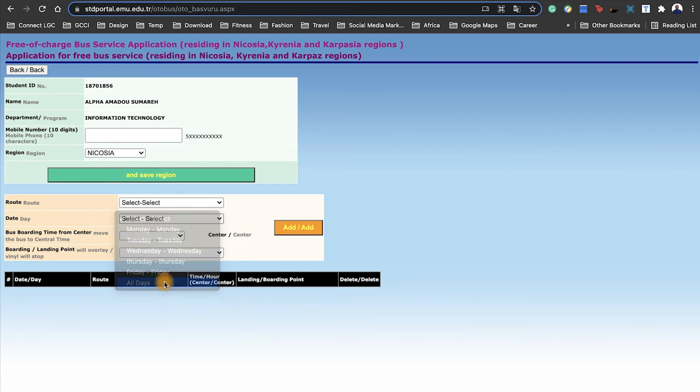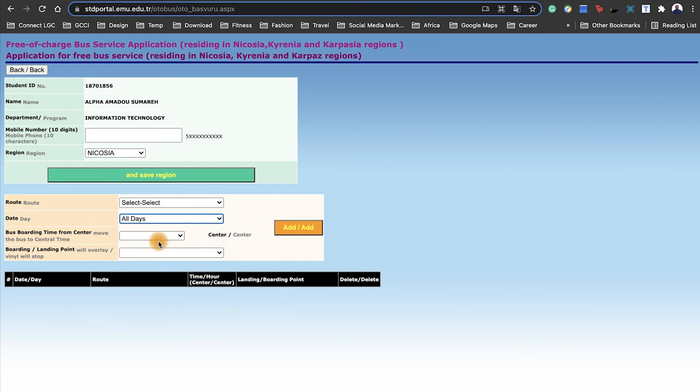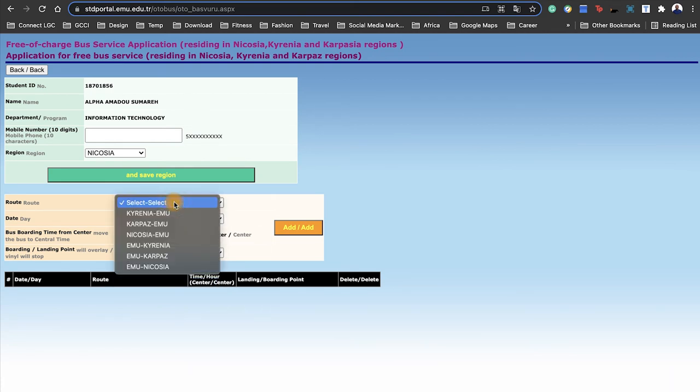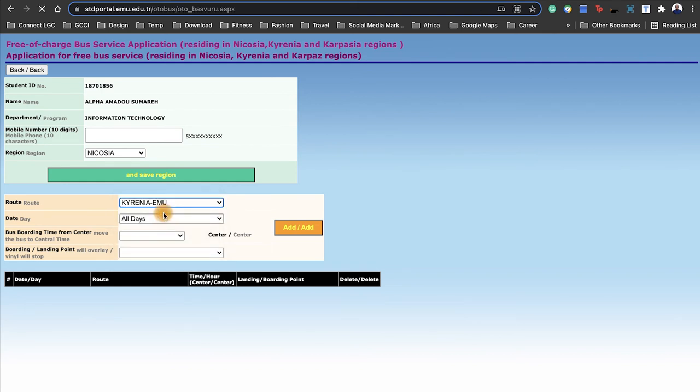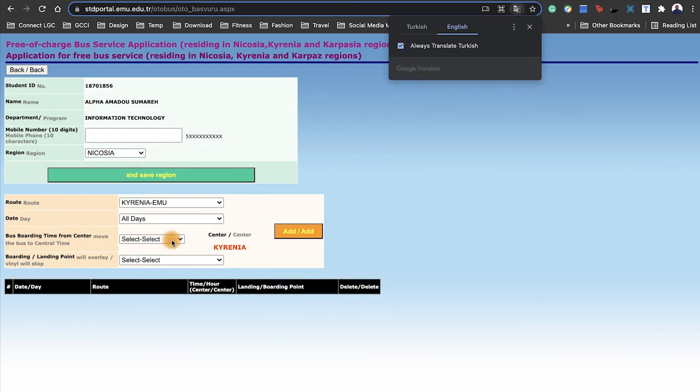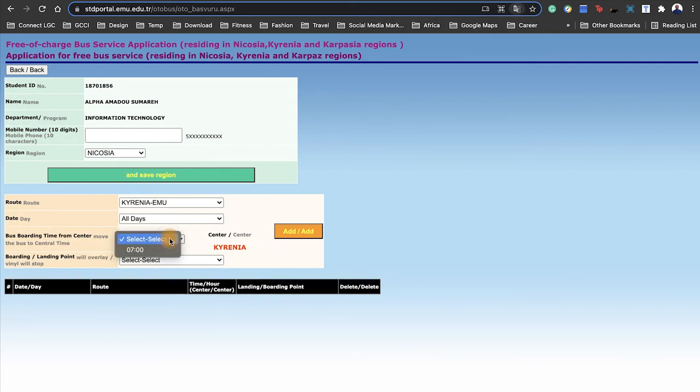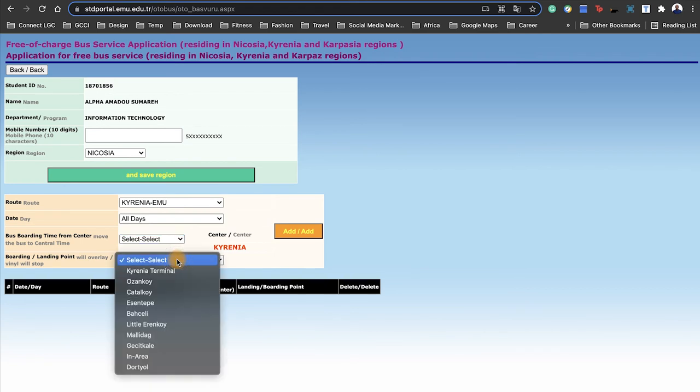This is very beneficial if you're a student that lives in a different city other than Famagusta where Eastern Mediterranean University is located. From here, you would be able to select the days that you want to commute to school.